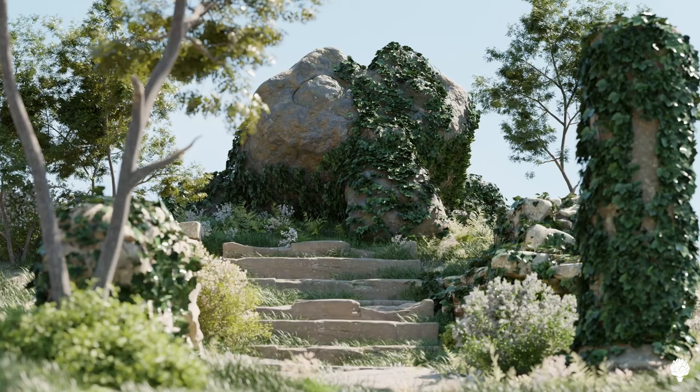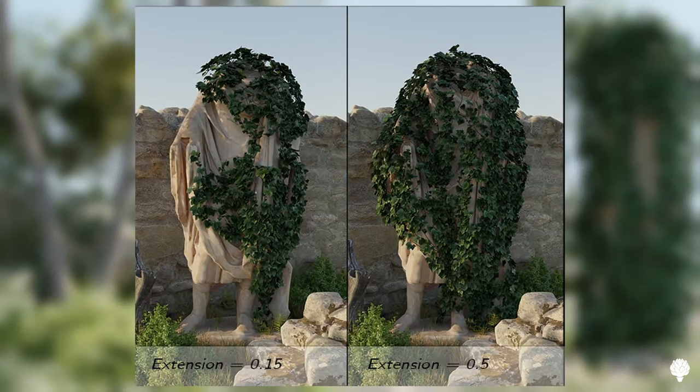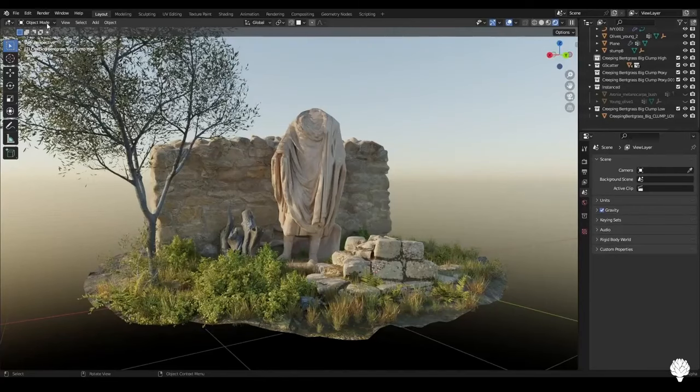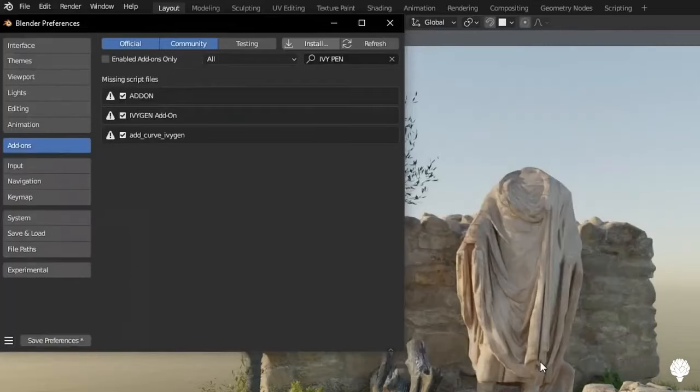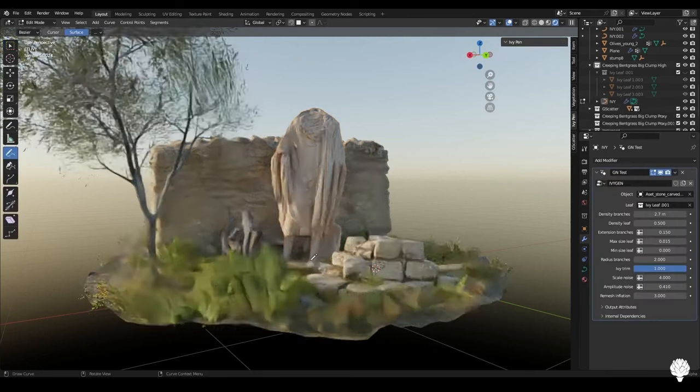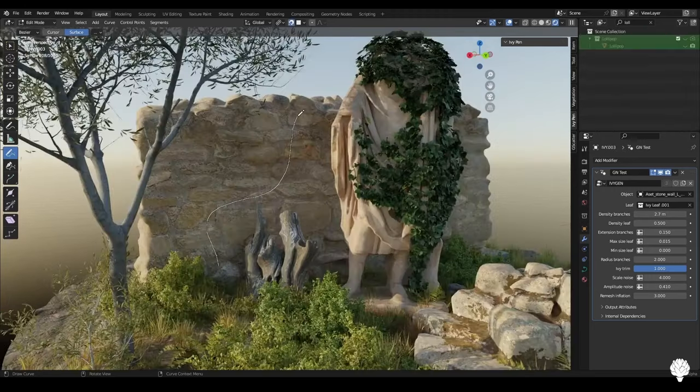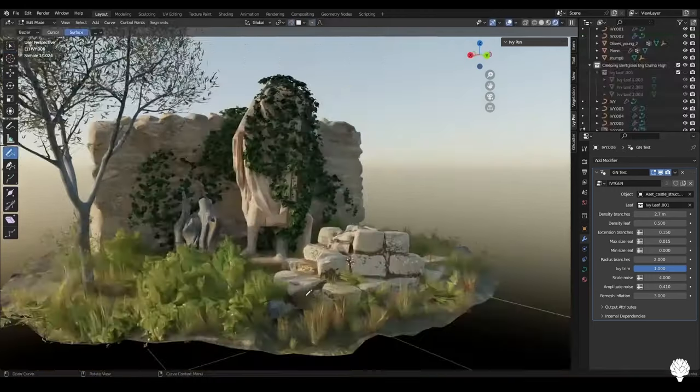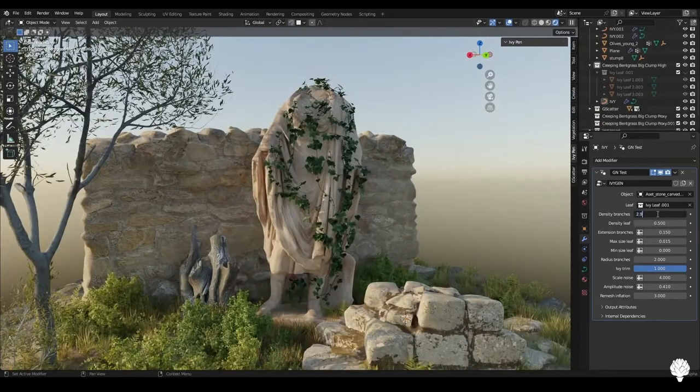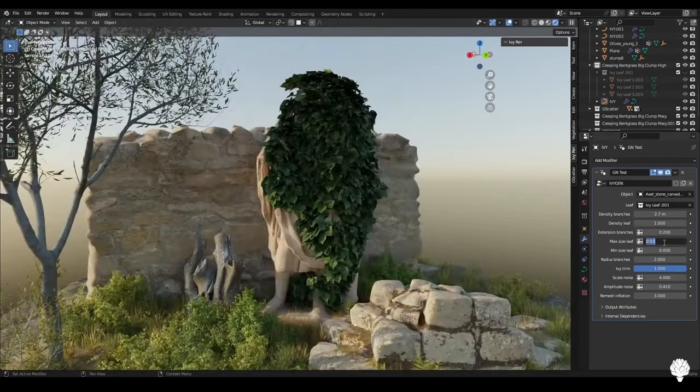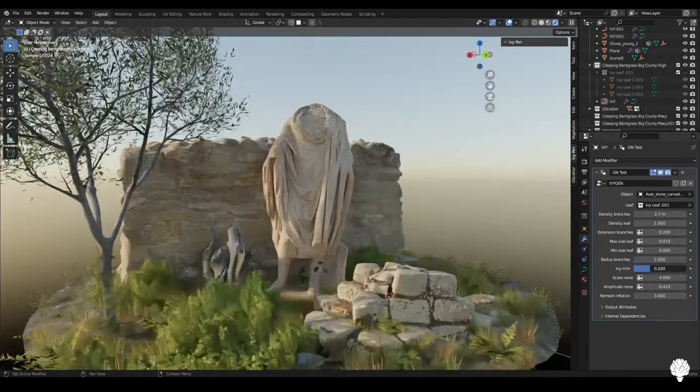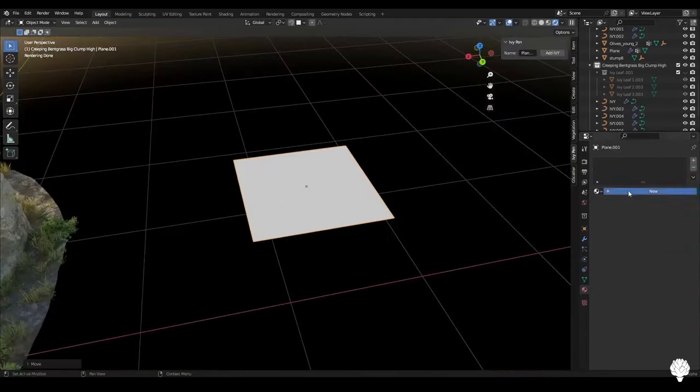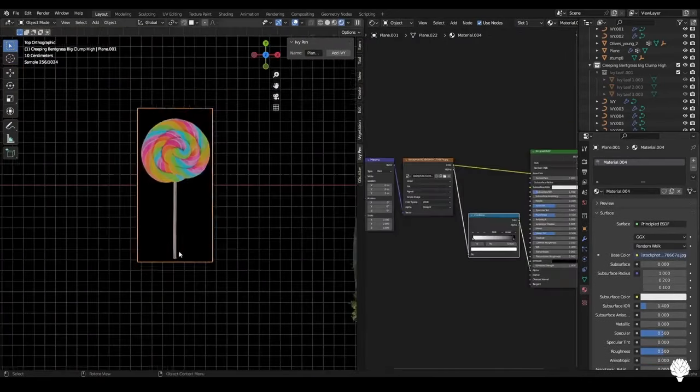Have you ever found yourself wishing you could easily add and customize Ivy in Blender? Well, today's your lucky day because we're diving deep into the world of the Ivy Pen add-on for Blender 3.3 and up. This incredible tool is a game-changer, transforming the way you create by adding an extra touch of realism and detail to your scenes. With a simple click on the object you want to adorn with Ivy, just hit Create Ivy. Watch as Blender seamlessly transitions into edit mode and now, with the power of the Pen tool, you can draw and design your own lush, green Ivy. Whether you're a seasoned Blender user or just starting out, this user-friendly add-on is a must-have in your creative arsenal. So, what are you waiting for? Let's dive into the world of Ivy Pen and elevate your Blender creations to the next level.